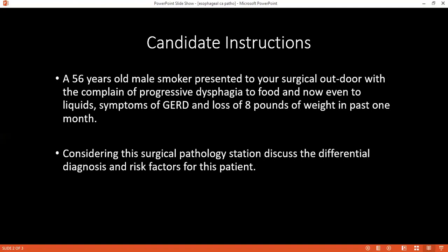Depending on the location or site of carcinoma in the esophagus, what are the management options that can be offered to a patient? The management options depend on stage and location. The options are operative, or adjuvant/neoadjuvant chemo and radiotherapy, and non-operative.